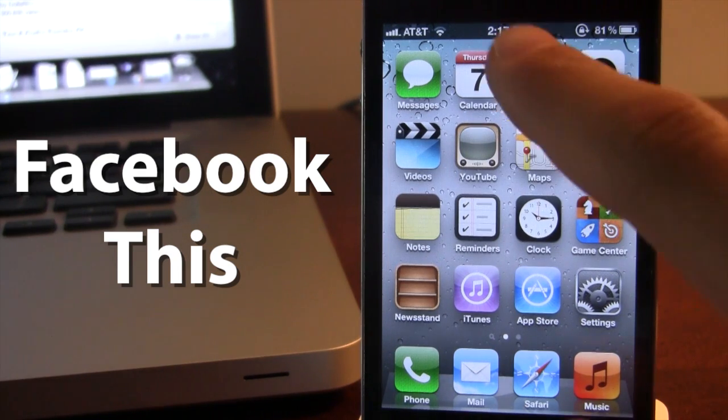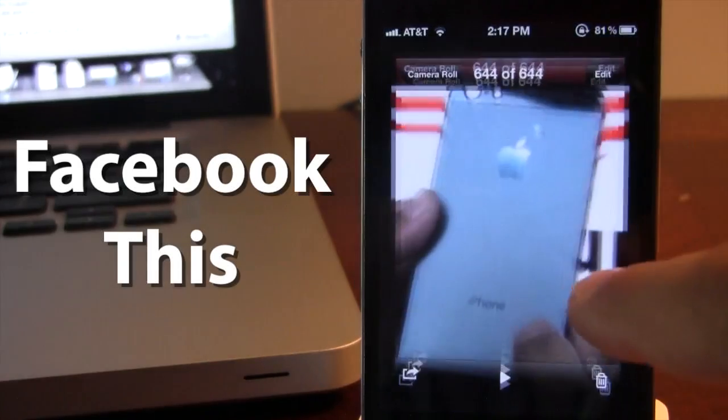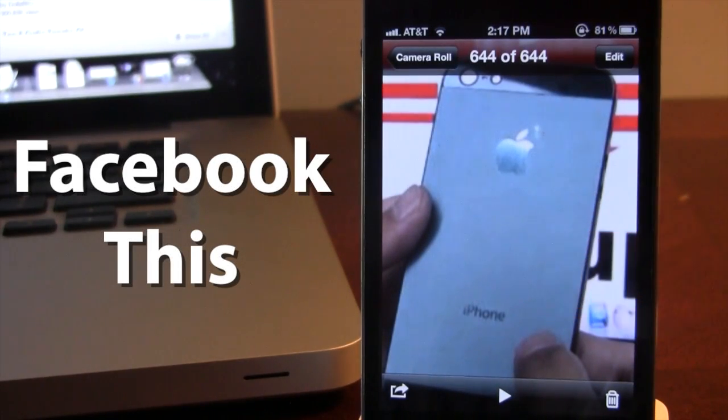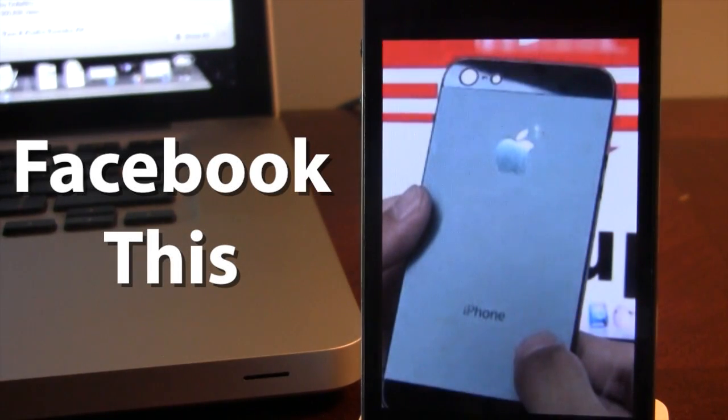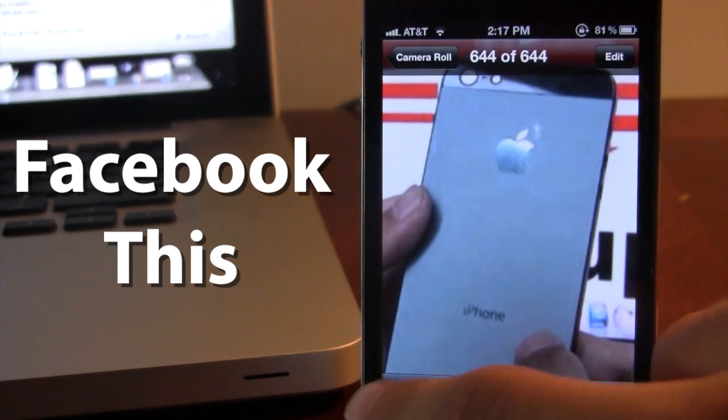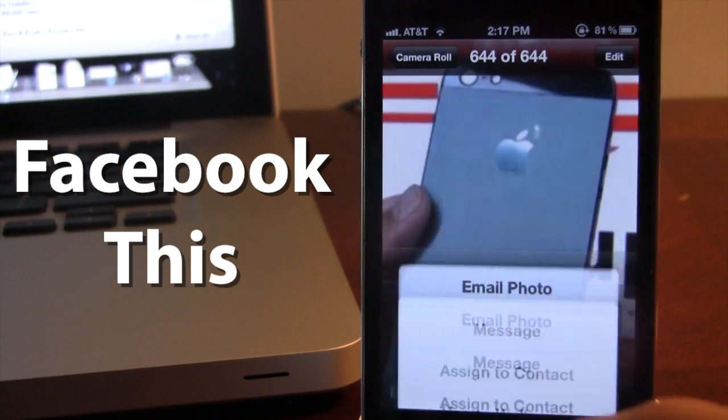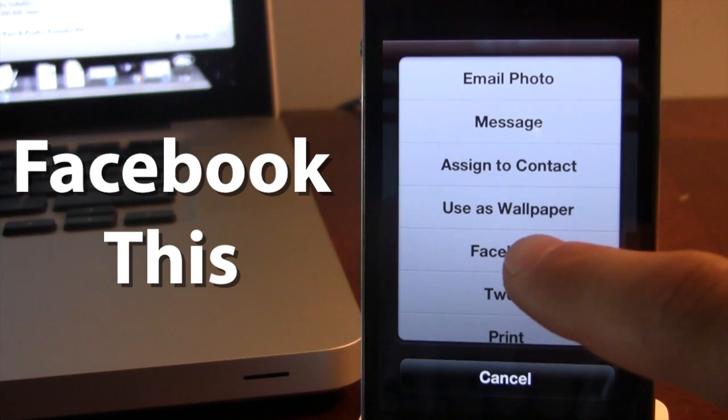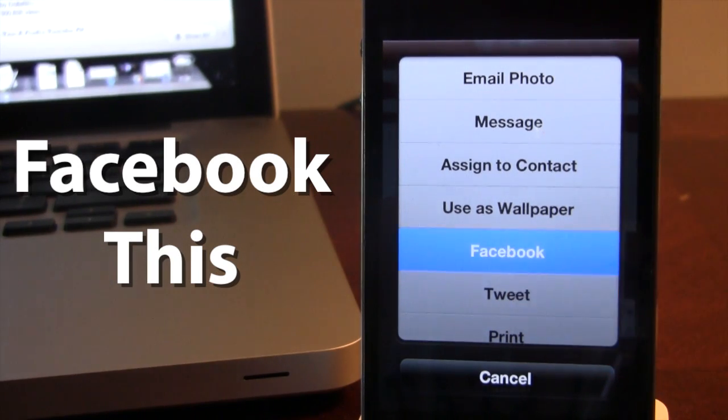First off, head over to your photos. In the photos here we have a leaked image of an iPhone 5 backplate. If you go ahead and select the lower left hand button there, you'll now see that we have the Facebook integration right there.